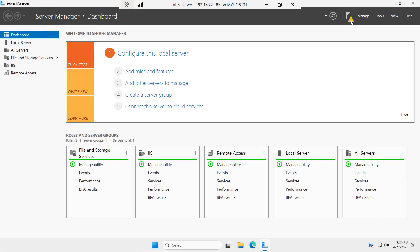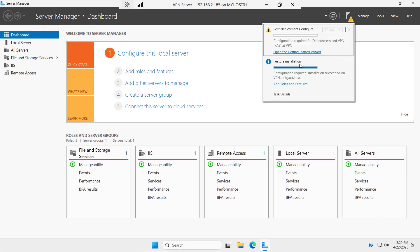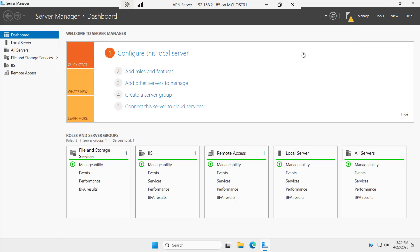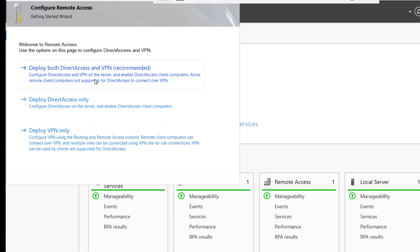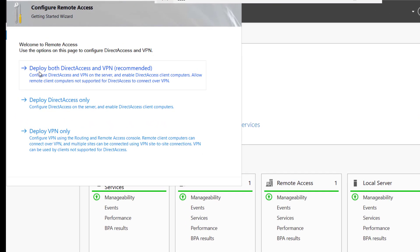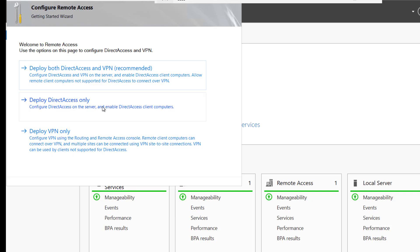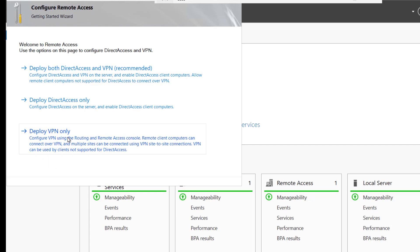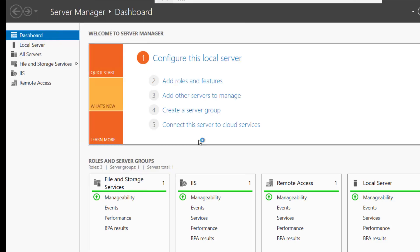Let me close this and here we have this yellow exclamation mark. I will click on this and you can see open the getting started wizard. Here you can see we have three options: deploy both direct access and VPN, deploy direct access only, or deploy VPN only. This time we are just going to deploy VPN only. So I will select the option VPN only.